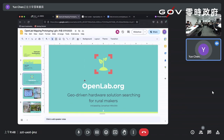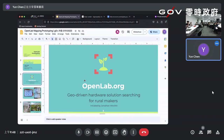It's a geo-driven hardware solution searching for real makers. For anyone listening right now, this is a global project. We are looking for global contributors — developers, designers, people close to the farms, like farmers, agriculture, and makers.